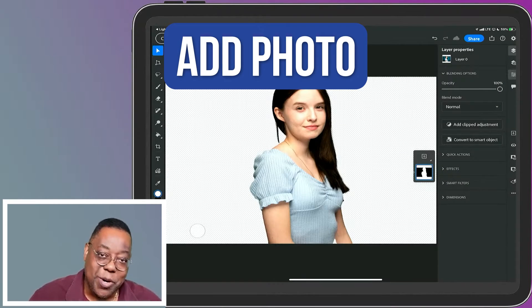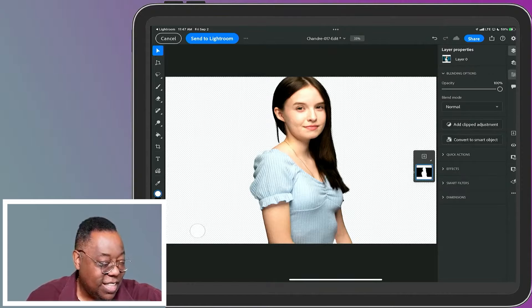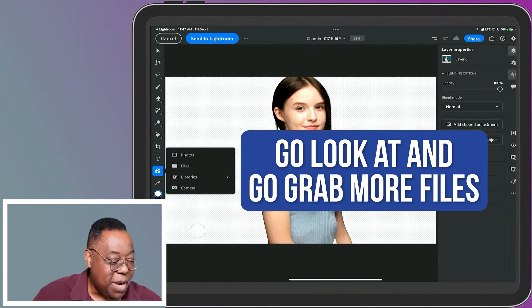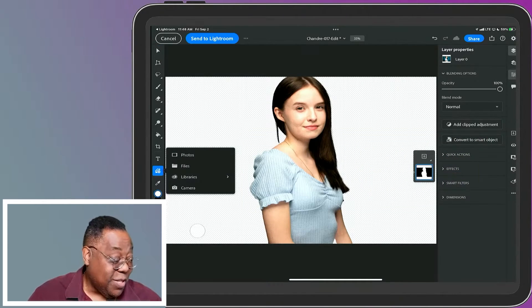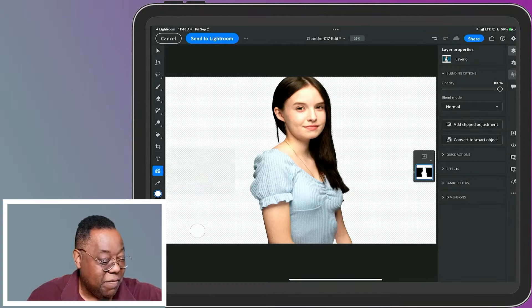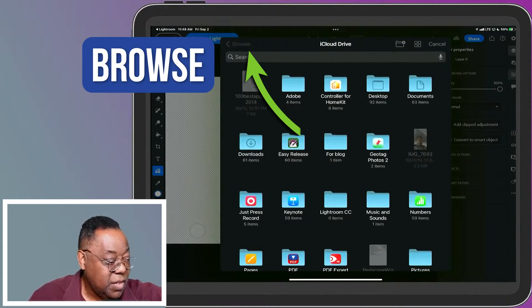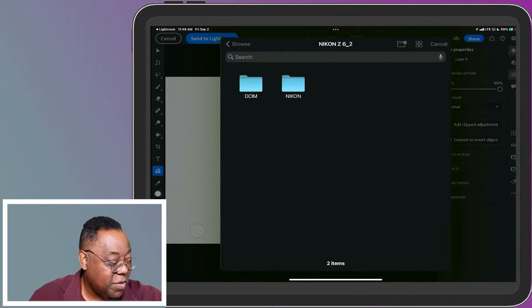Now to add a photo - beneath the text icon is where you can go look at and grab more files. Since I know the card reader is still there, I'll tap Files, go to Browse, and go to my card reader.